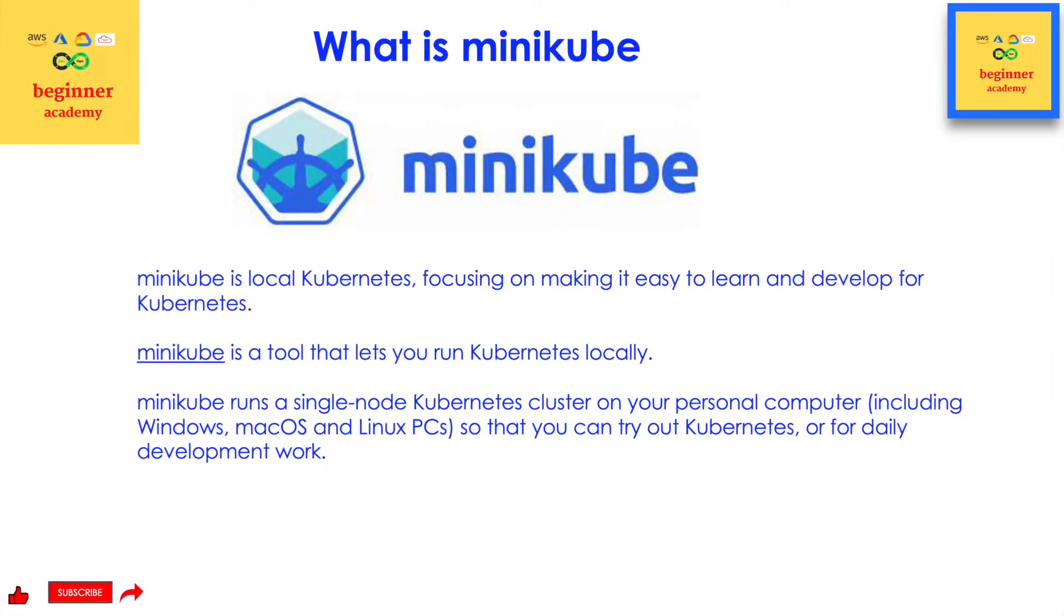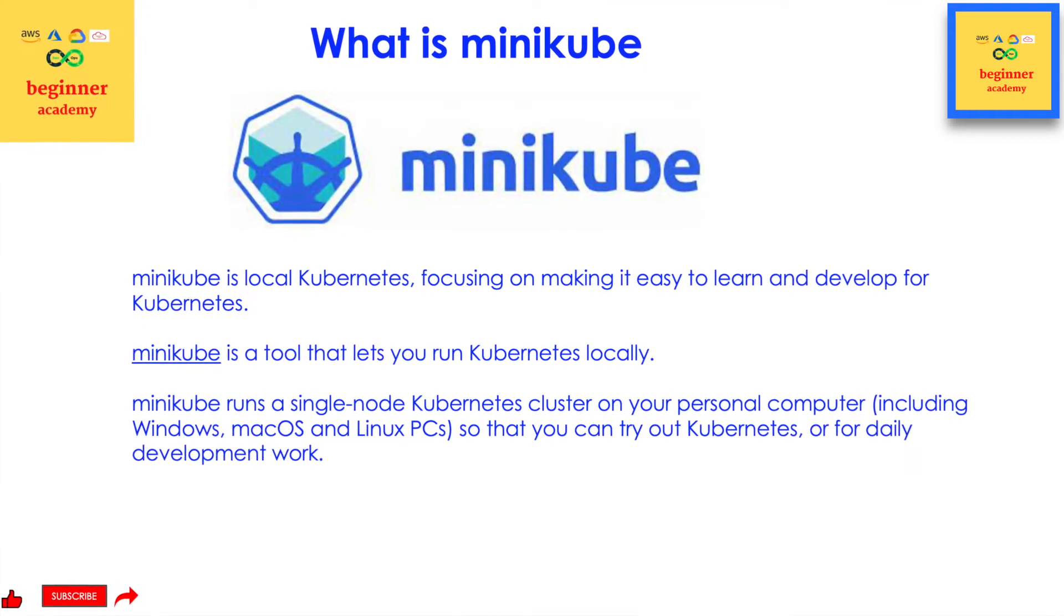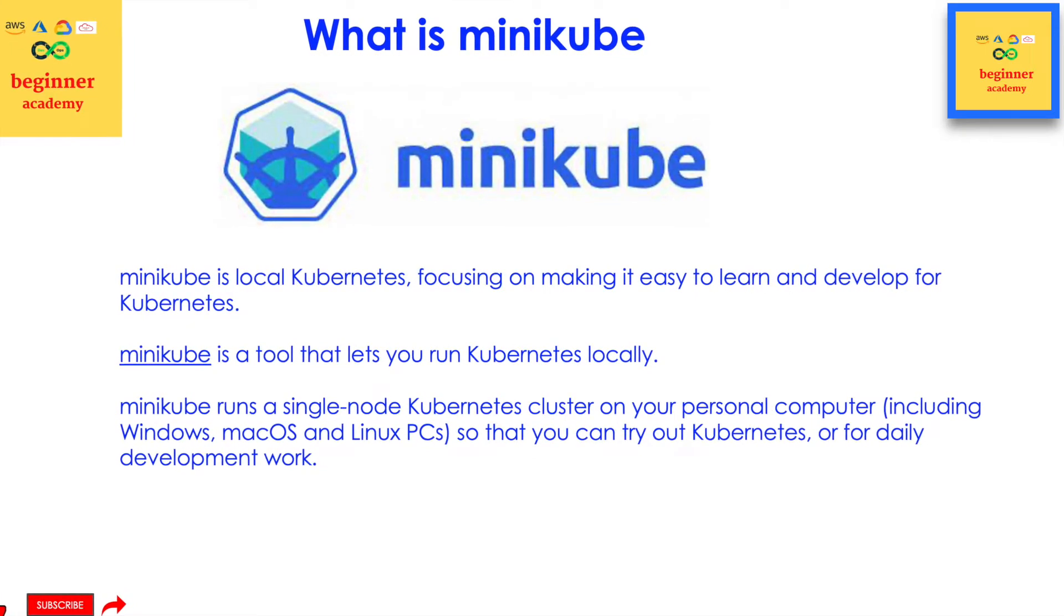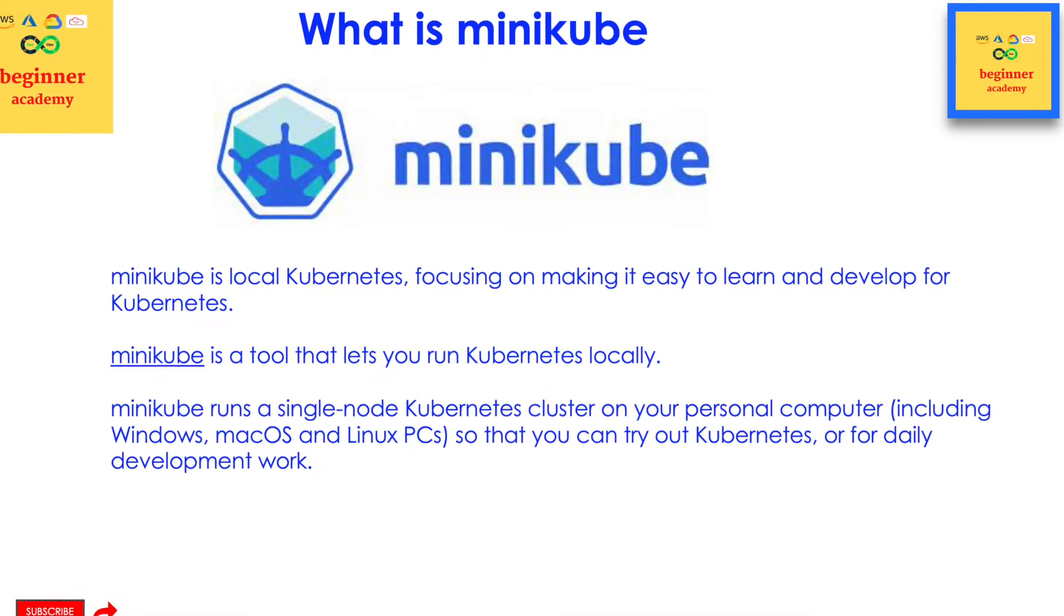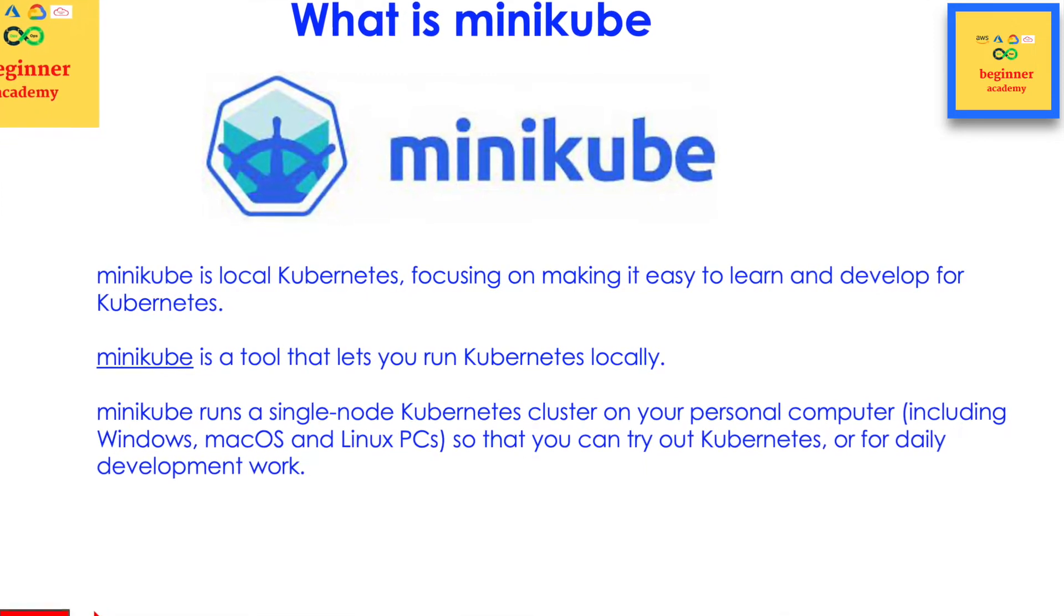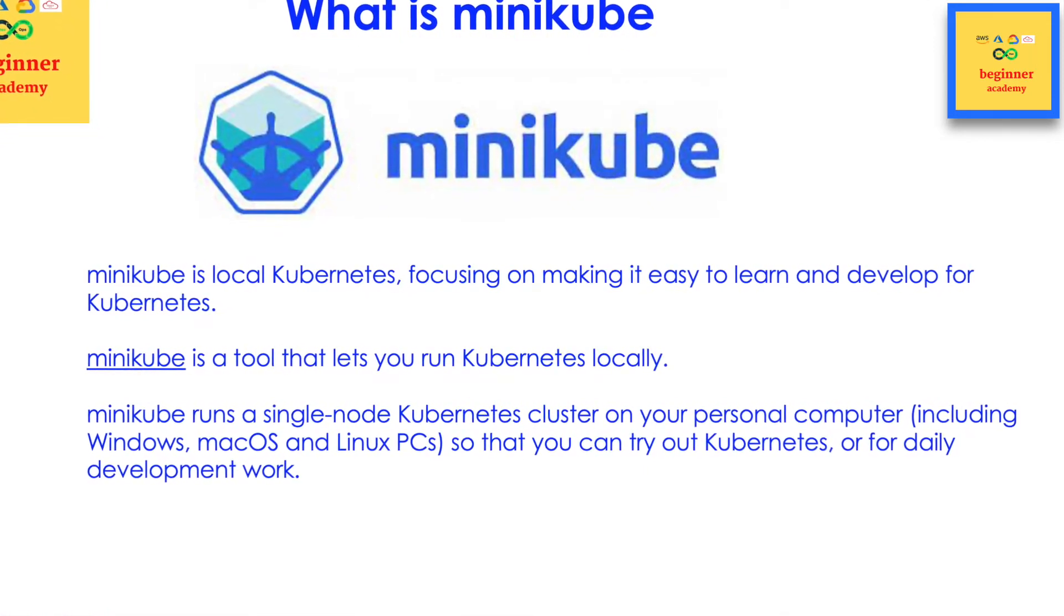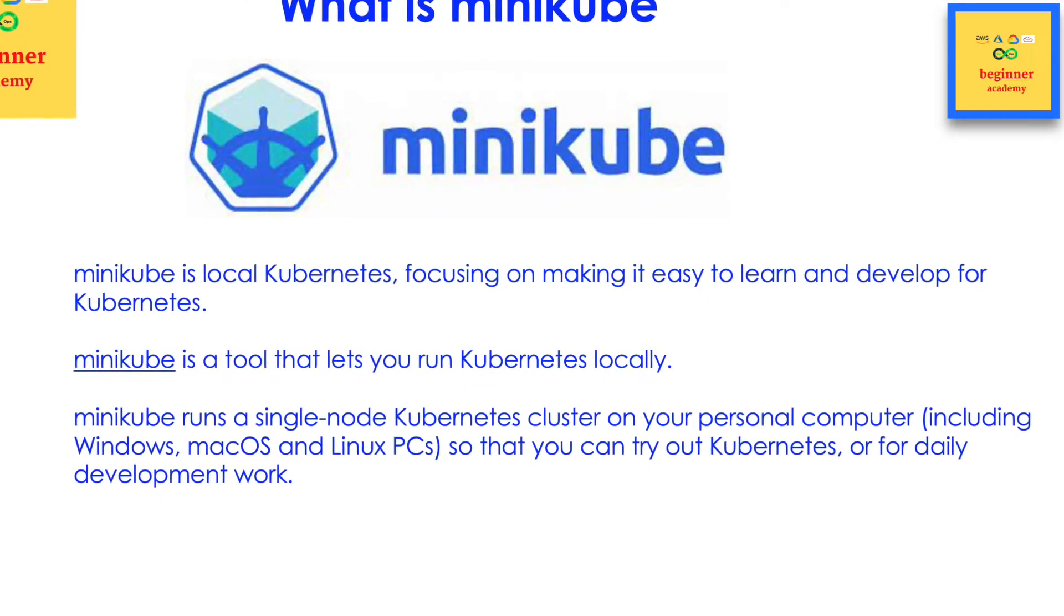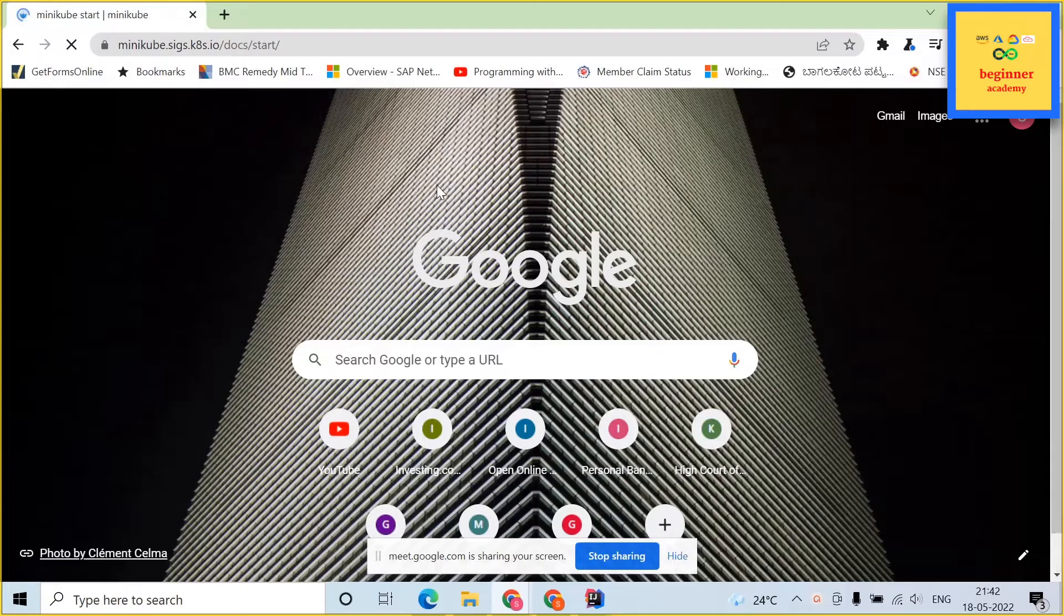Minikube is a single node kubernetes cluster which can be run on your personal windows laptop. It is so easy to install. With this one you don't require a high configured EKS or AKS high paying costly kubernetes cluster to learn kubernetes. With minikube you can learn all the kubernetes resources freely.